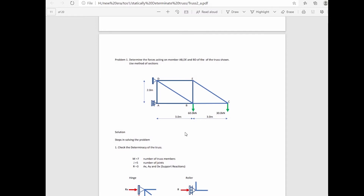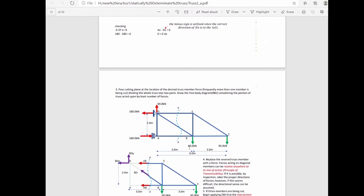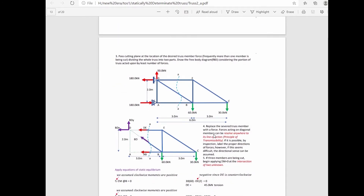We have some simple steps to follow in order to solve the problem. The first step is to check the determinacy of the truss. The second step is to solve the support reactions. The third step is to pass a cutting plane at the location of the desired truss member force. The fourth step is to replace the severed truss members with forces. The fifth step is to use the equations of static equilibrium to solve for the unknown member forces.